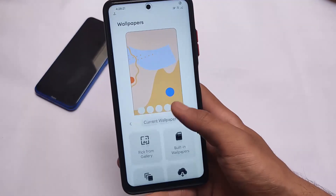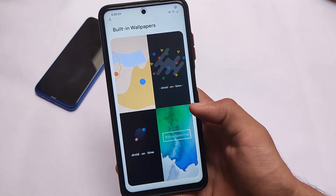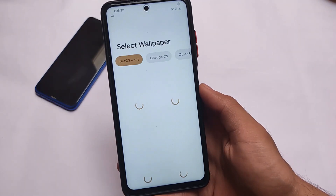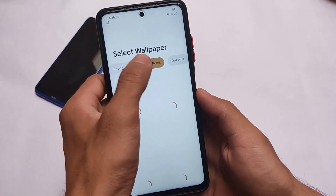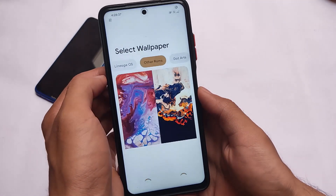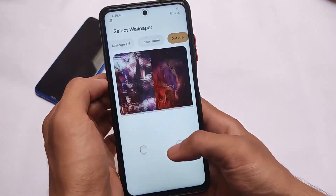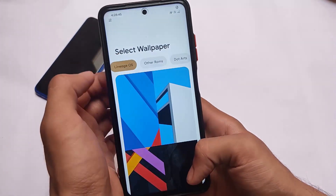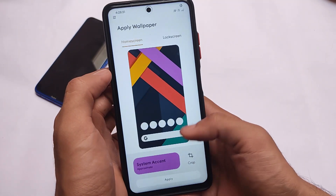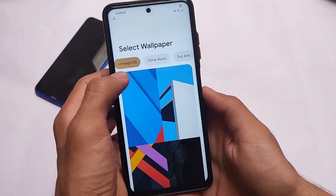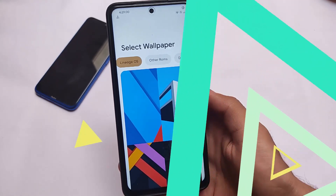Another change in this update is the Wallpapers section. There are four default pre-installed wallpapers, but it also includes DotOS wallpapers and other custom ROM wallpapers — as you can see, LineageOS, other ROMs, DotArts. So if you're bored with the default wallpapers, you don't need any third-party wallpaper app. The wallpaper app is pre-installed; you just need an internet connection to download and apply them.